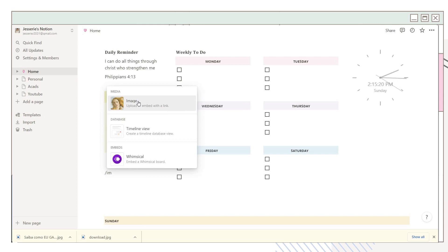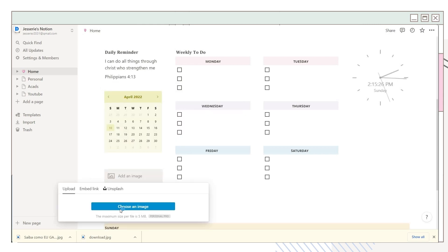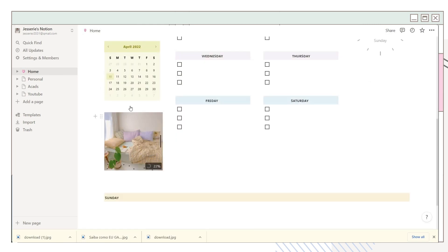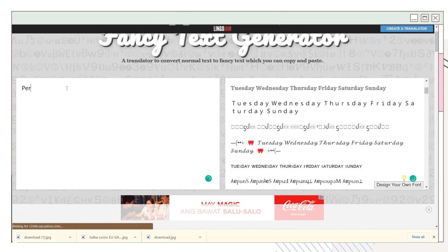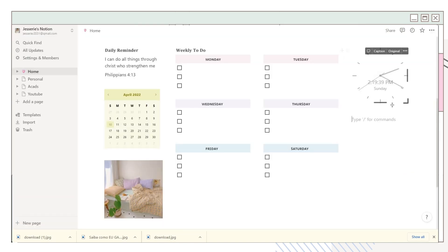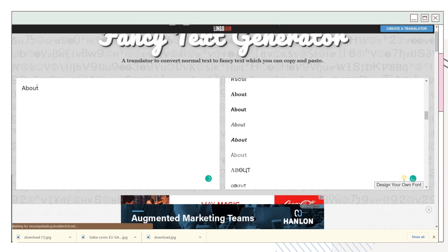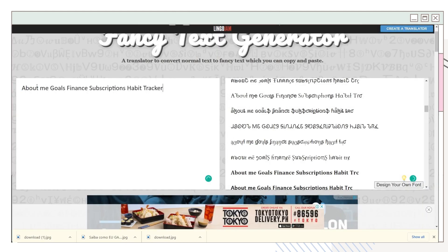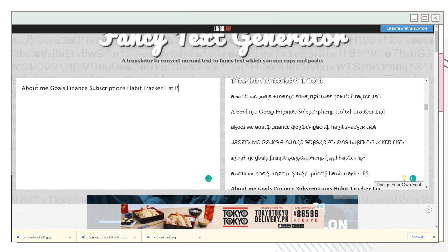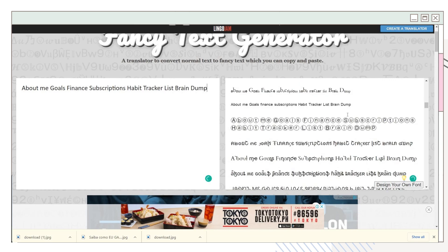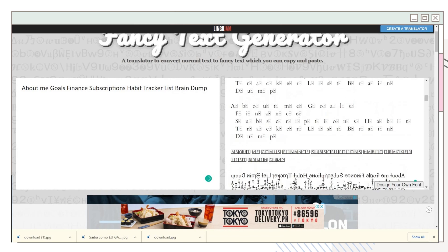I suggest using a photo that fits your theme to have a cohesive page. I also did this for the personal section under the clock widget, and I repeated the process by copying the font style from the text generator.